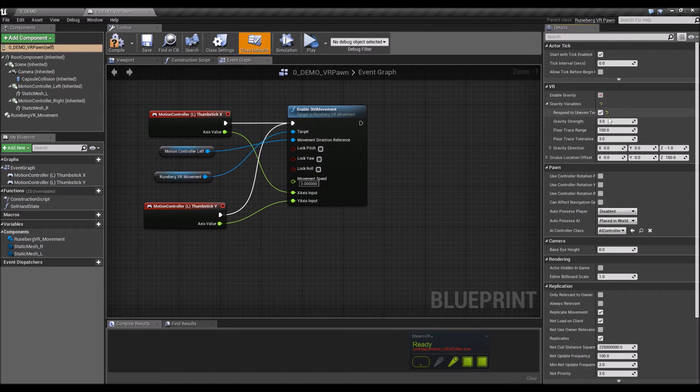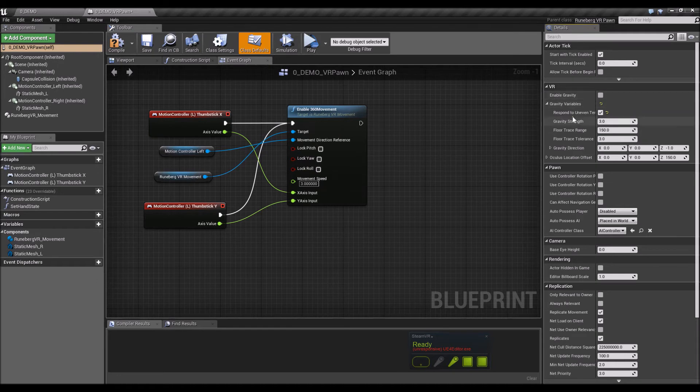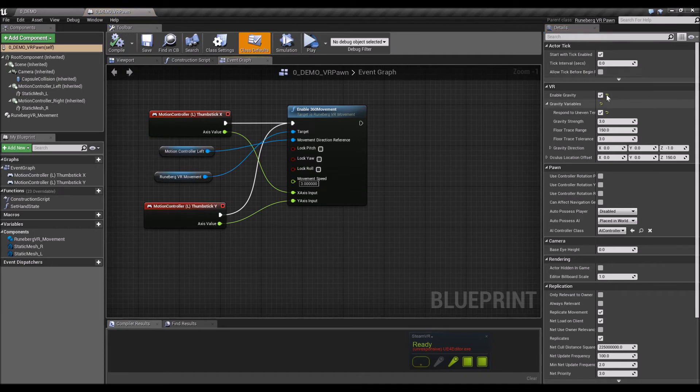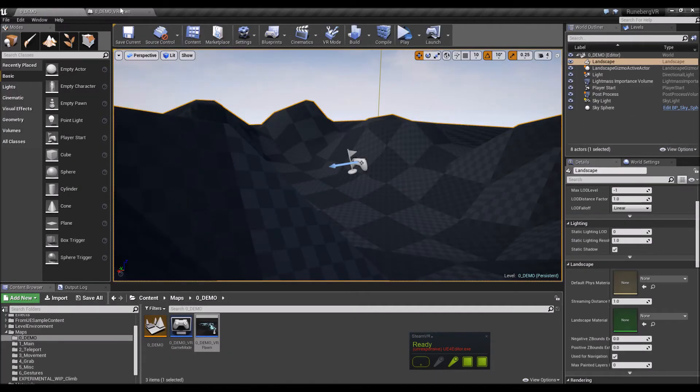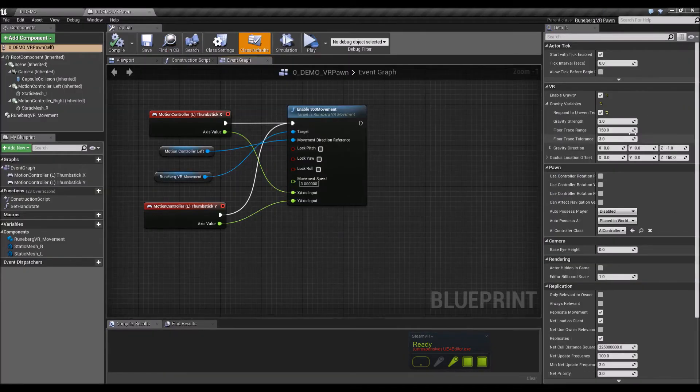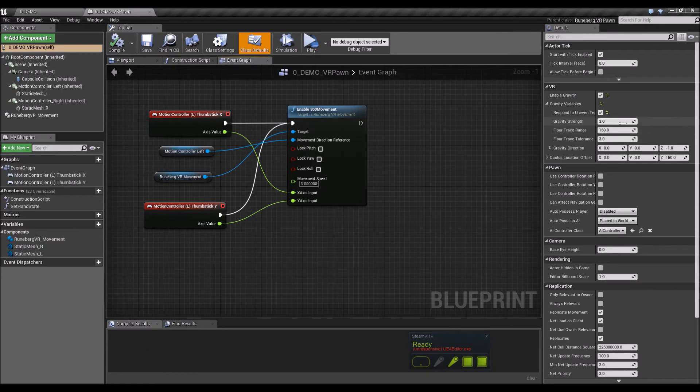So now you have both gravity and response to uneven terrain. The thing is, you need gravity for the response to uneven terrain to work, so you can have gravity alone without the response to uneven terrain.